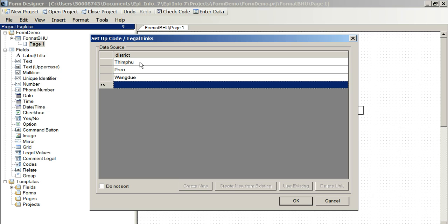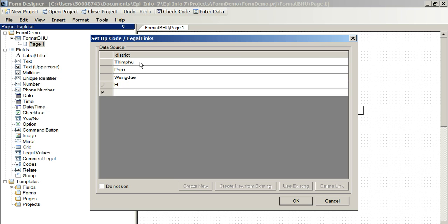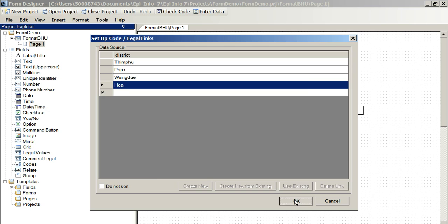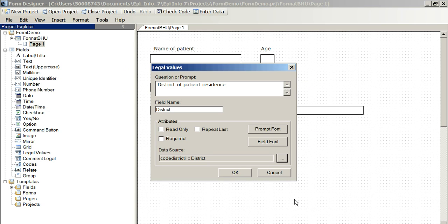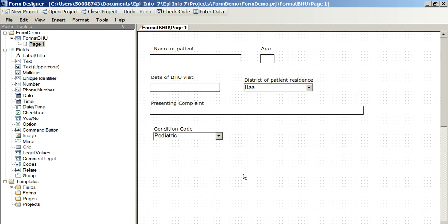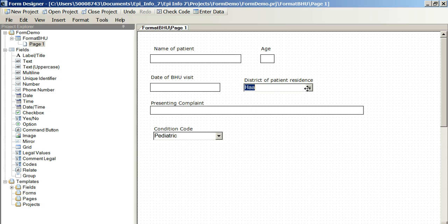And obviously we've put all 20 districts in there, and then we just click on them.